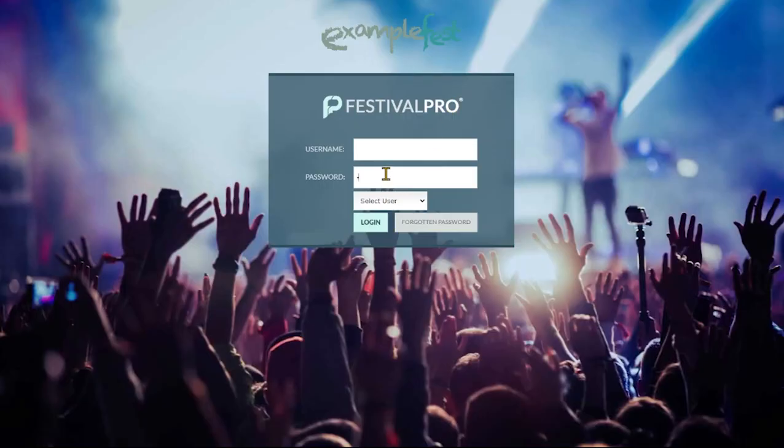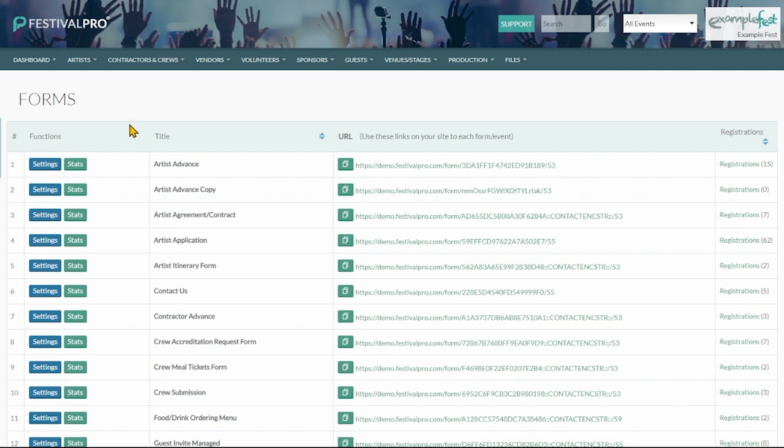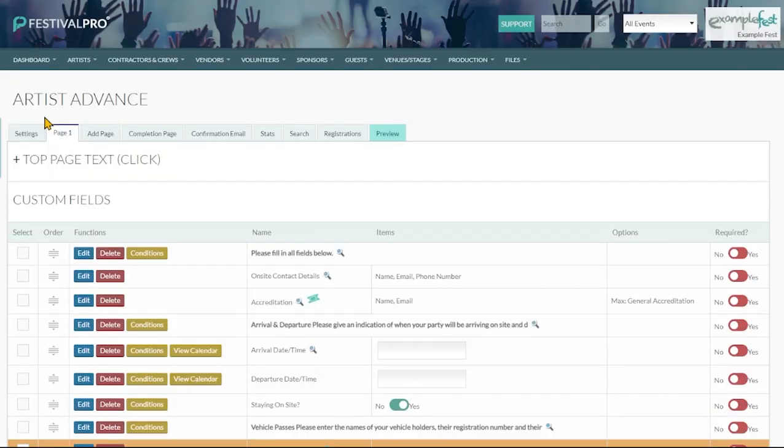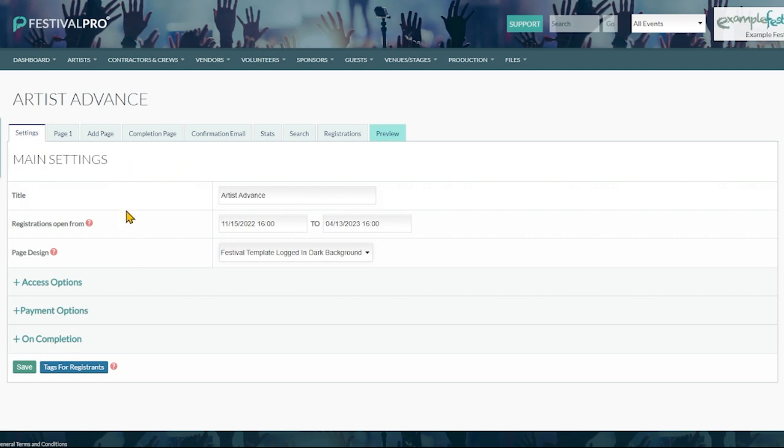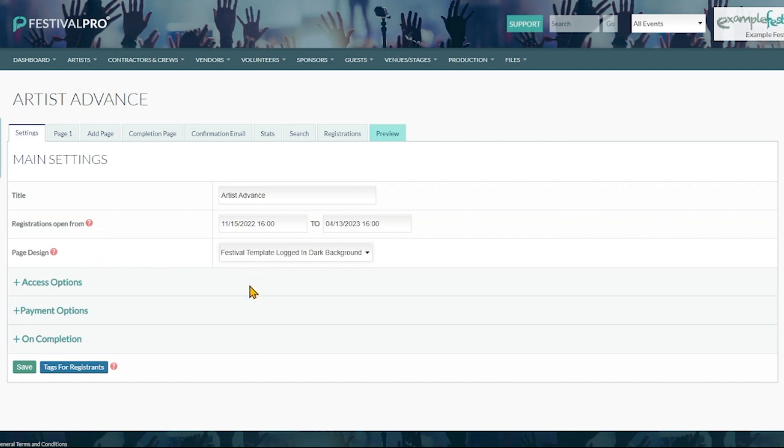Just going to log out and log back into organizer view and we'll have a little look at some of the form settings. We come under forms and we get a settings button here in blue and when we click this and go to the settings tab at the top you're going to get the main settings for this form. You'll recognize this from when we created our new form. This is the name of the form, the dates it's open between. You'll see a big red closed sign at the top if you go beyond this date. This is the page design or template that you're using.